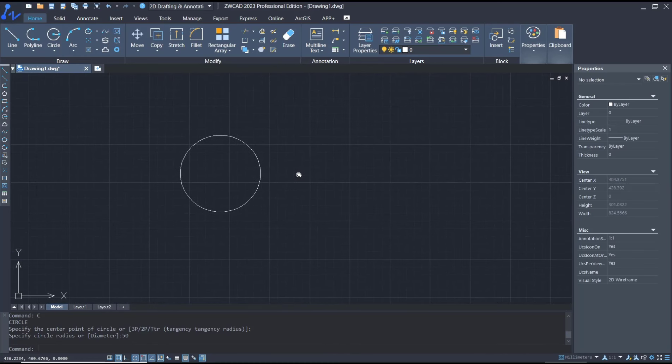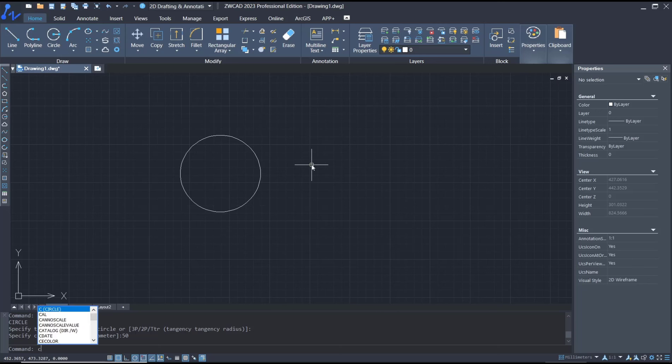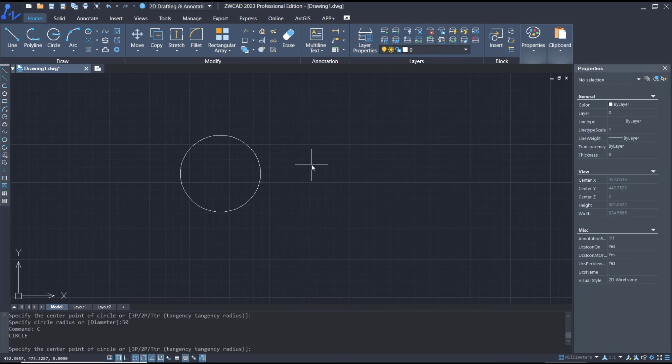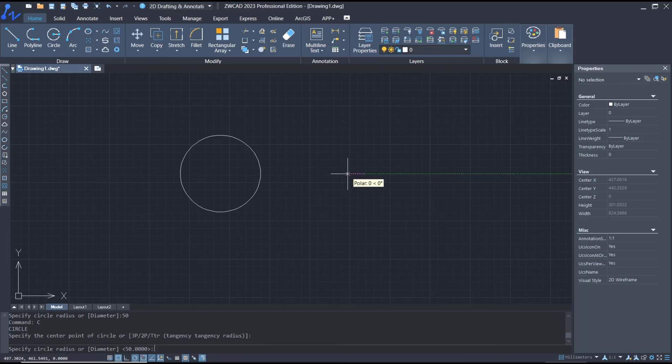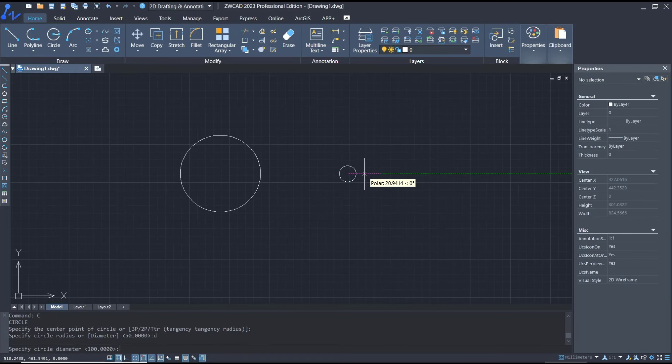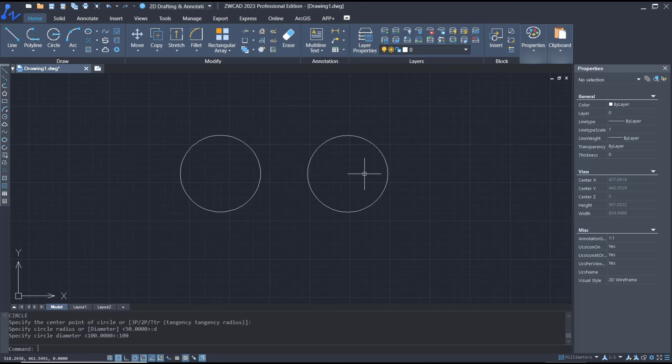If you want to use diameter, you can type C and press Enter. For the center point, I will click here. Now for diameter, you can tap D, press Enter, and then you can set the diameter to 100 and press Enter again.